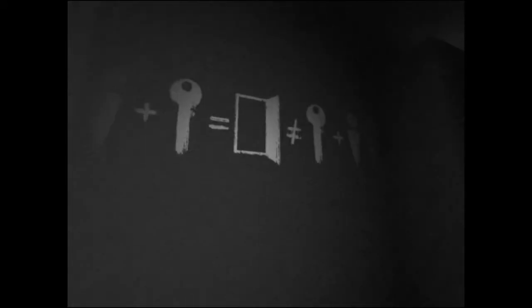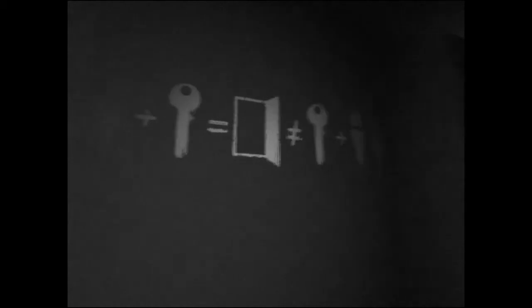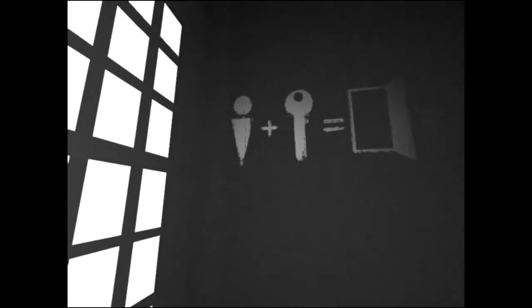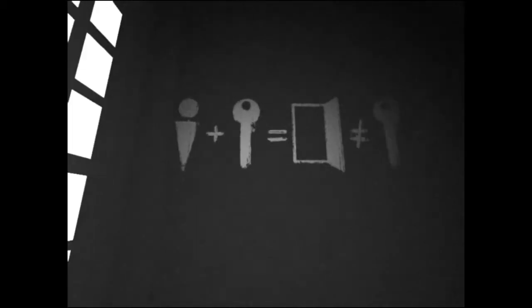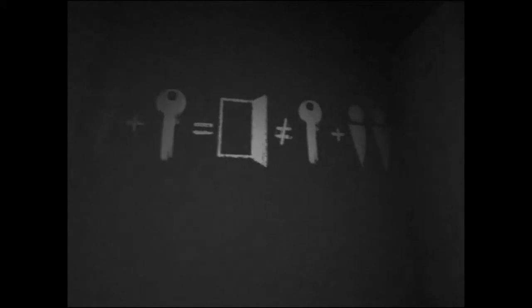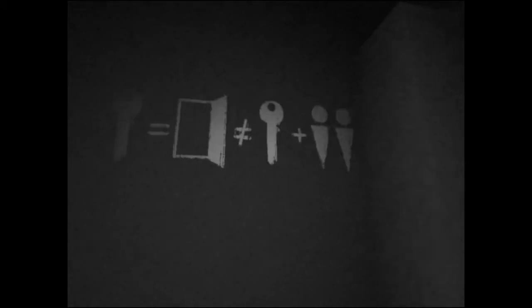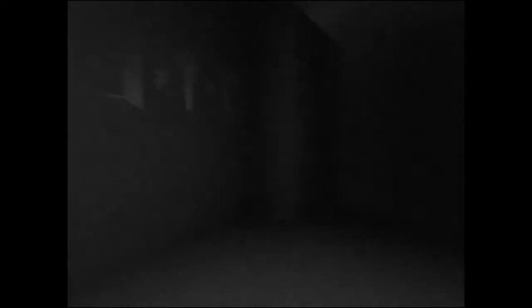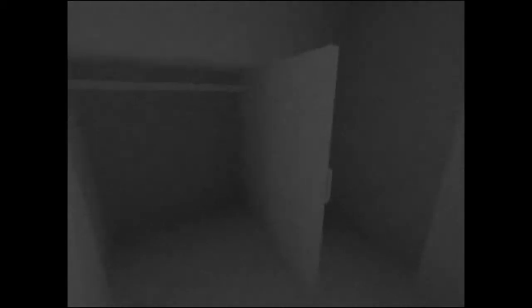One plus key... So one person plus a key is an open door, is not a key plus two person. Oh crap. So that definitely means that someone else is in here. Shit. That's not a good sign. Someone's gonna be in here and trying to kill me so they can go out.